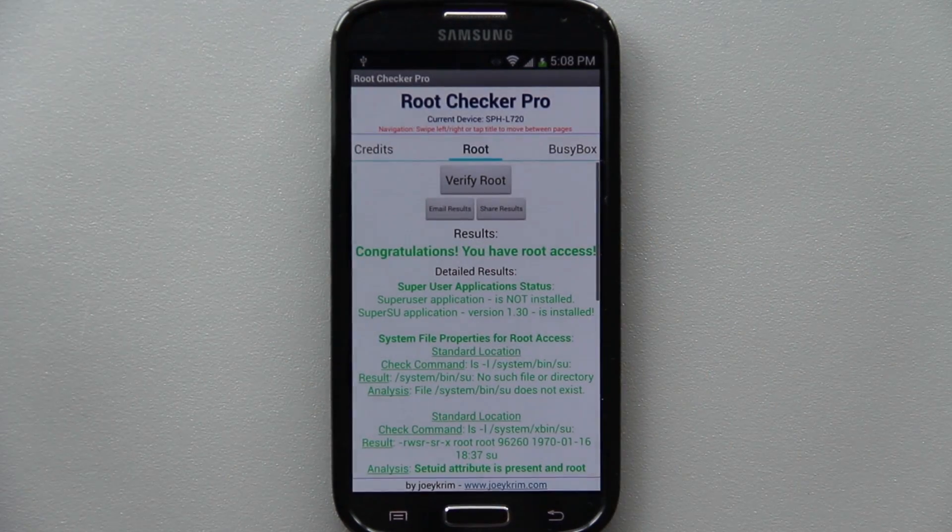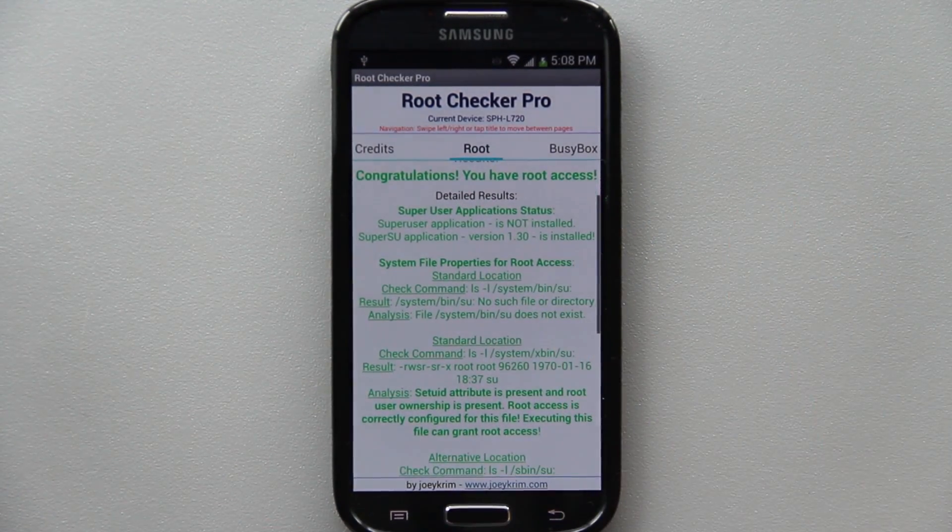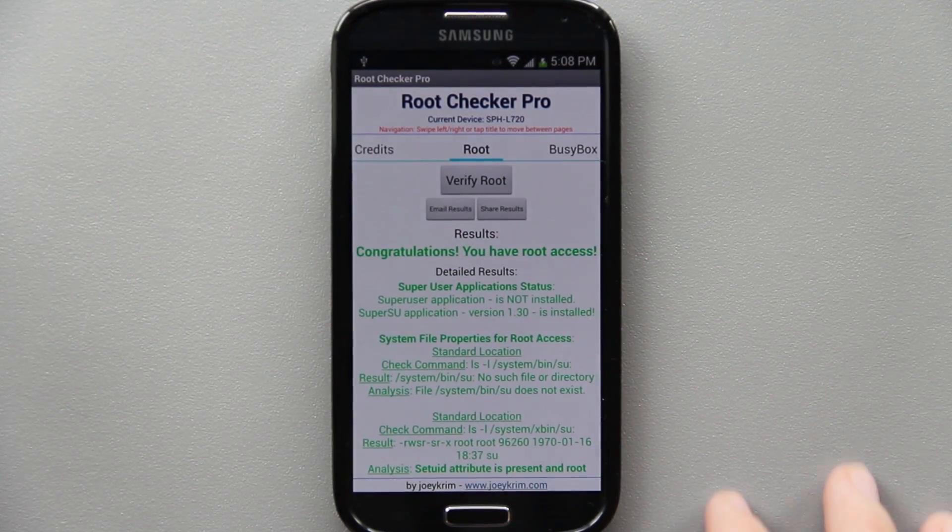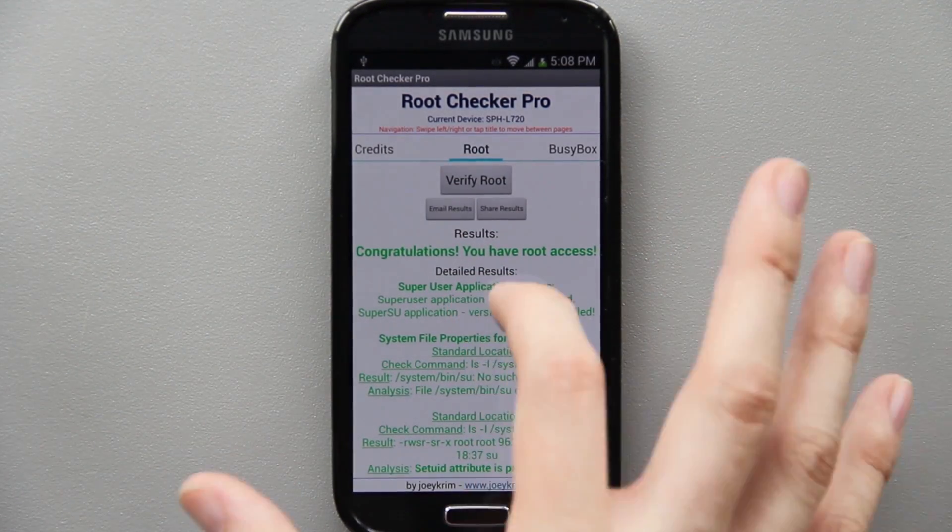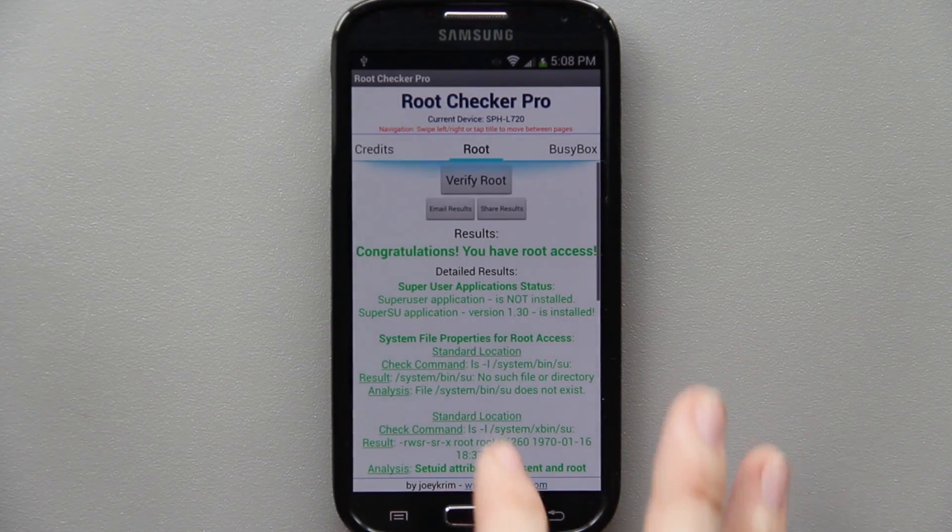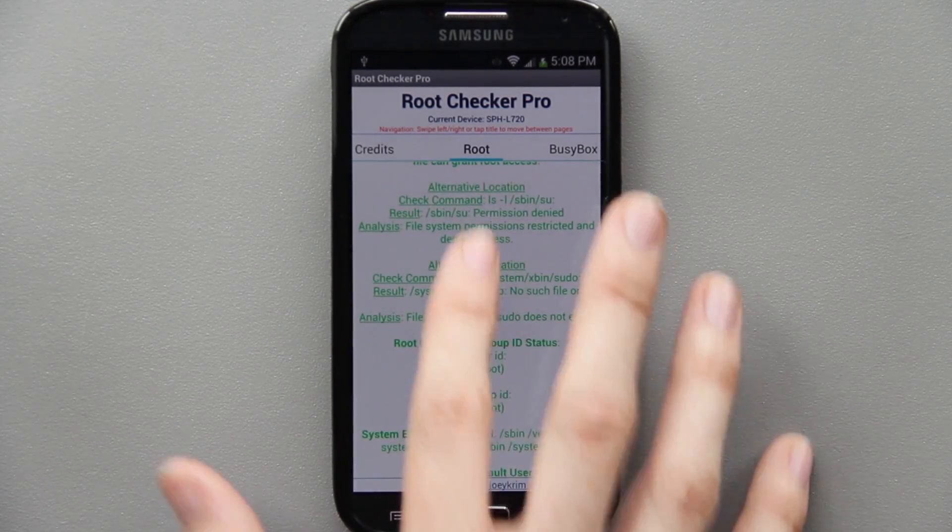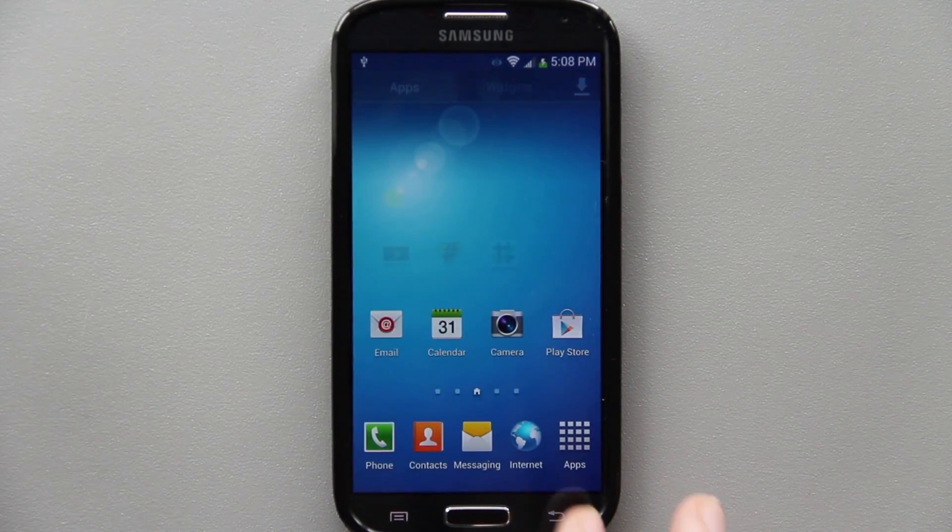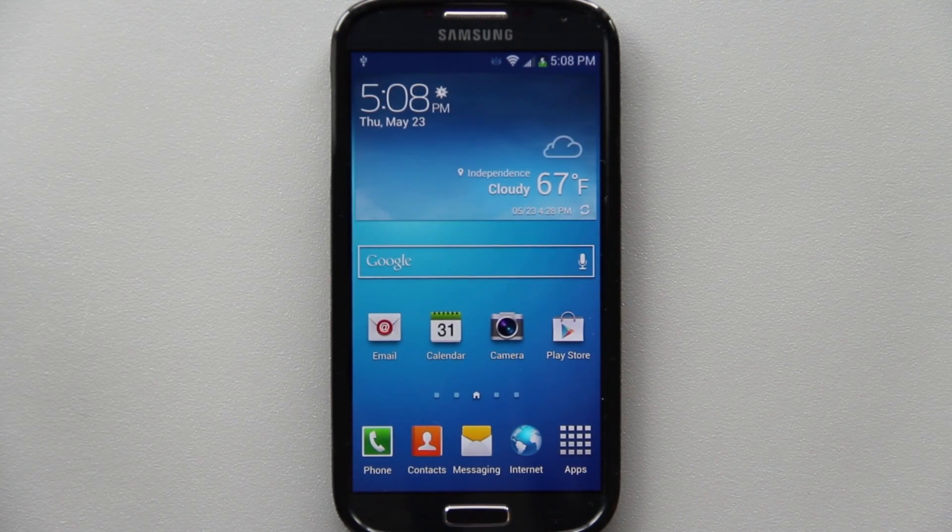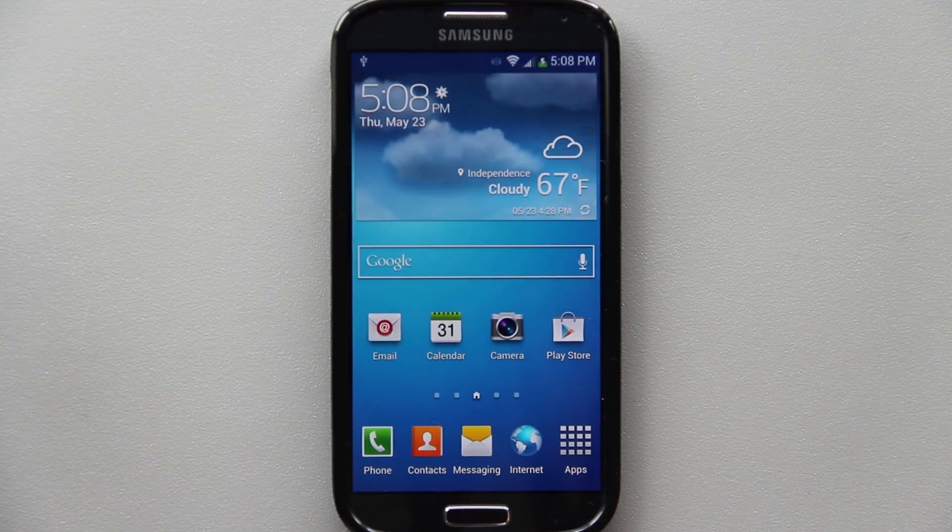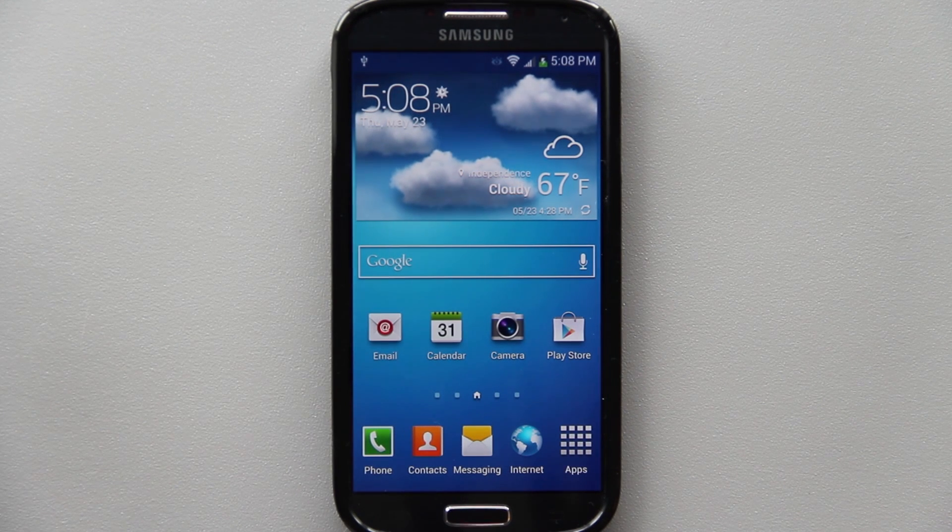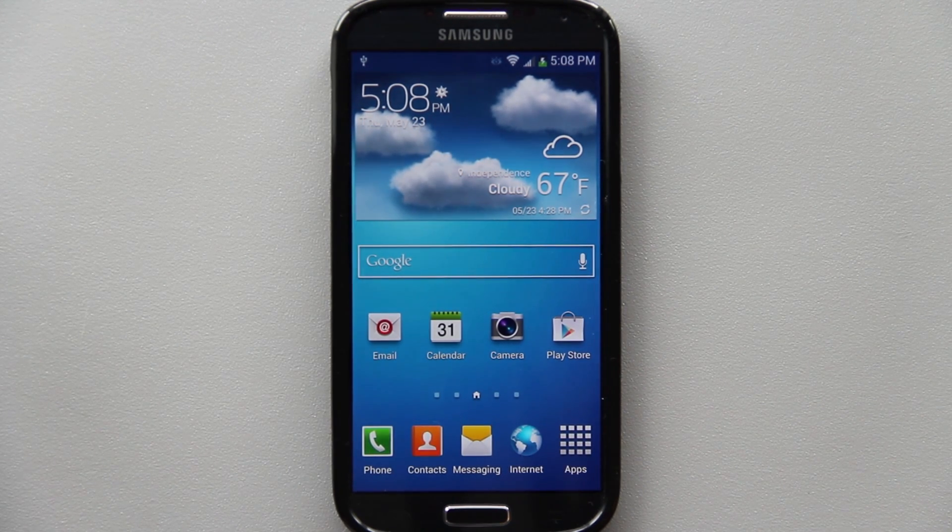Check that out: Congratulations, you have root access. Super application, Super User application status version 1.3 is installed. Latest binary, latest everything. You can install Titanium Backup, start restoring your apps, you can do whatever you need or want to do. It's awesome.